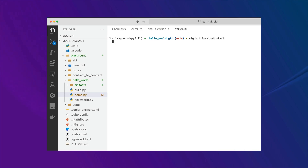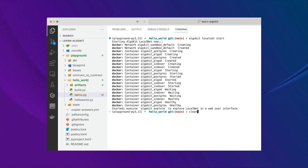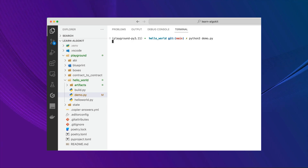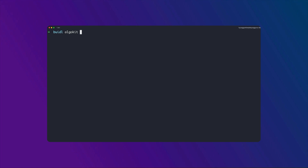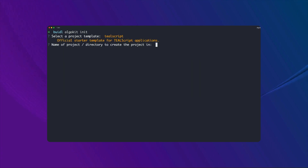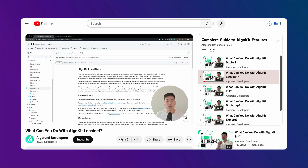With AlgoKit, you can work with a local blockchain, deploy, test, and write your smart contracts, bootstrap your project with templates, and so on. So if you want to build on Algorand, you'll most likely be using AlgoKit. If you don't know what AlgoKit is, I have an AlgoKit features playlist on this channel where you can quickly learn every feature AlgoKit has. You can click the popup on the top right of this video right now to go to the AlgoKit playlist.